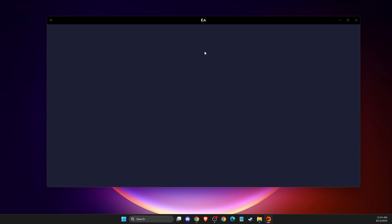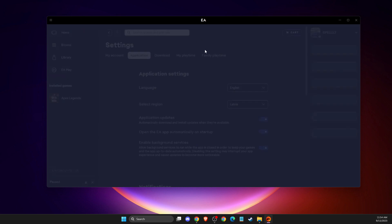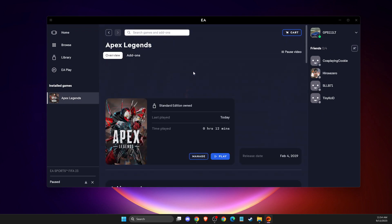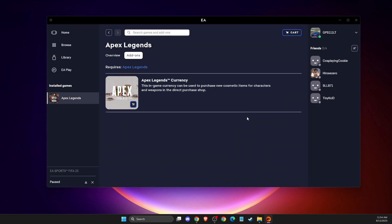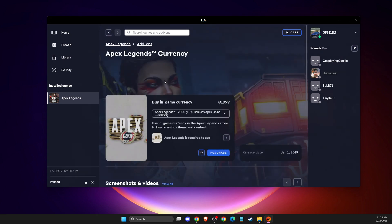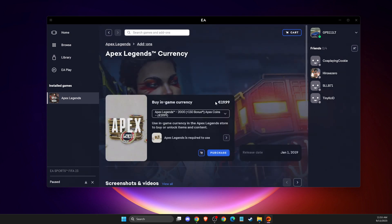And then EA app will restart. And then if I go on the coins here, on add-ons, now my currency should be not in pounds, but in euros. As you can see here,